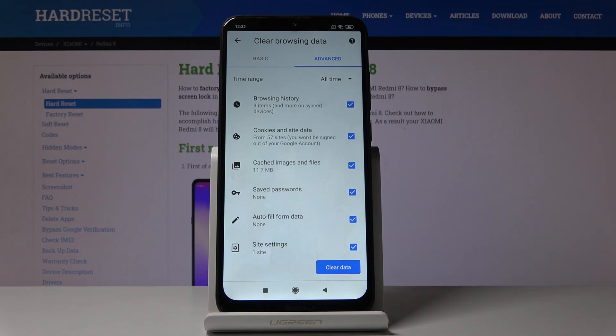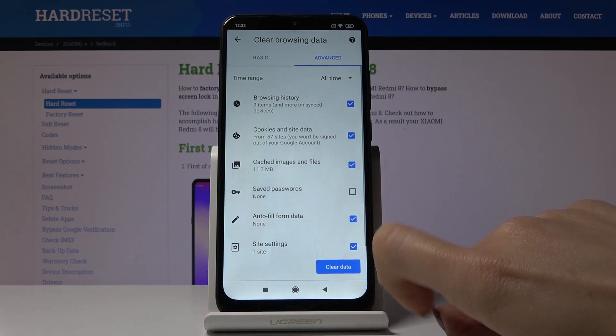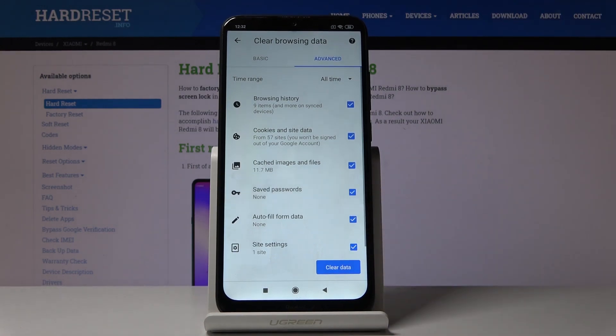So just mark those that you would like to delete. I would like to perform a full reset of the browsing data so I would like to delete all of these, but you can for example unmark saved passwords if you would like to leave them.